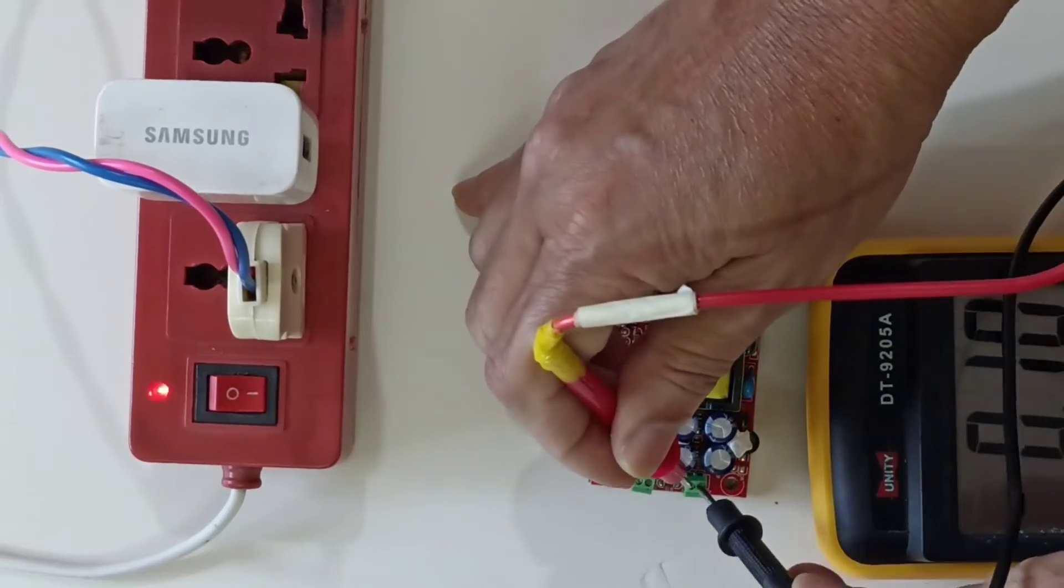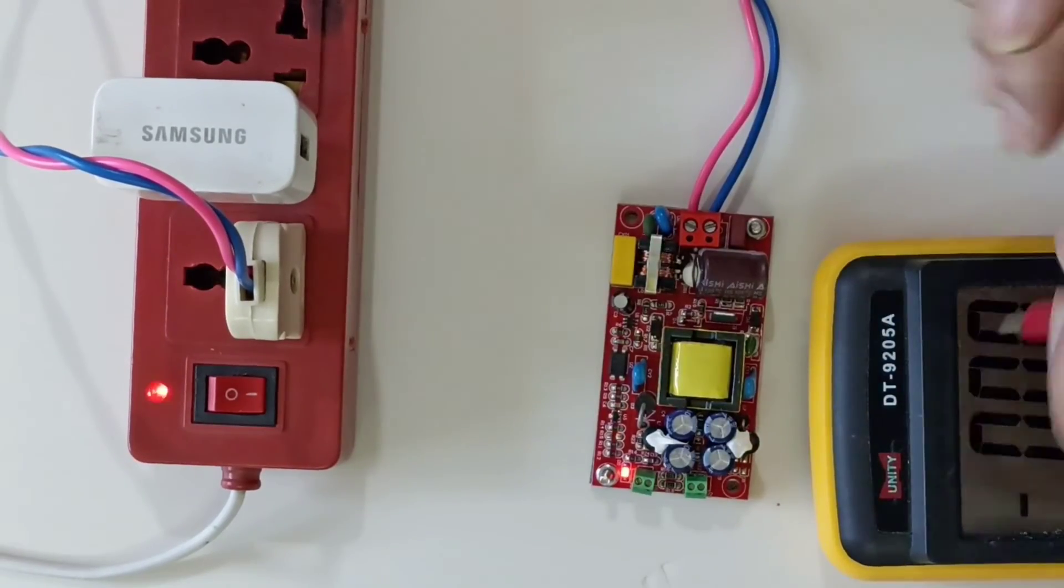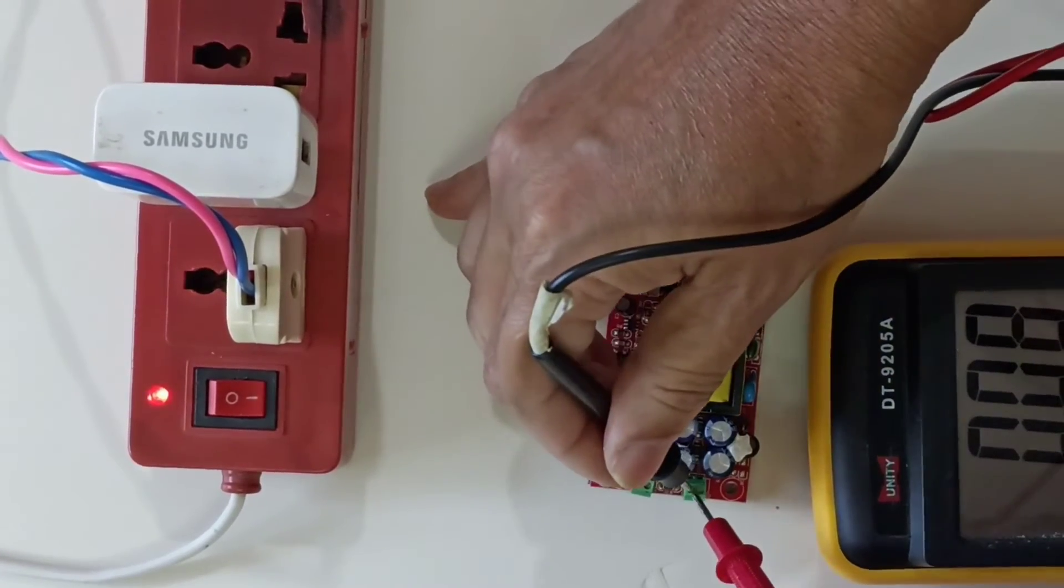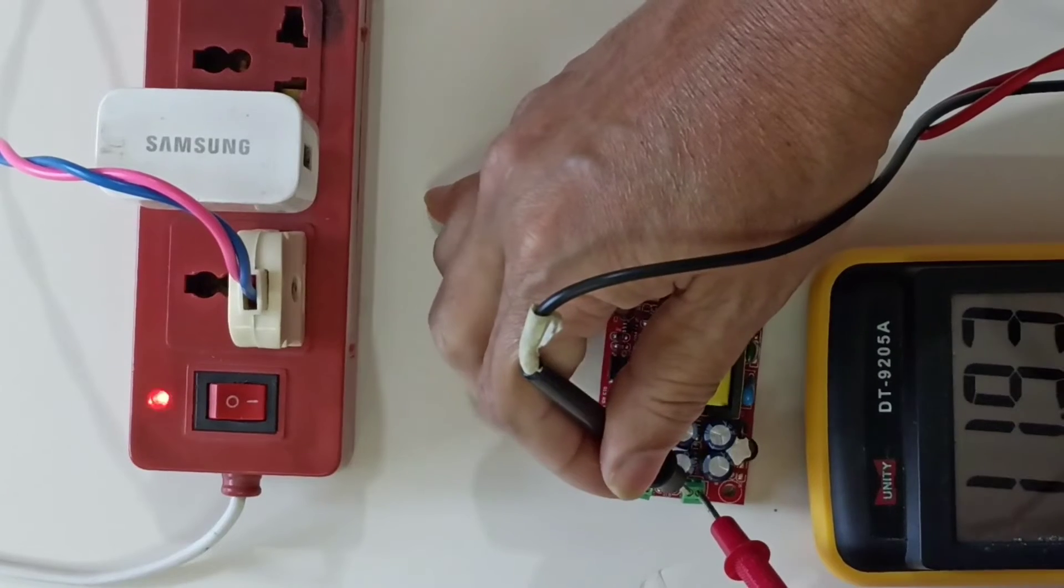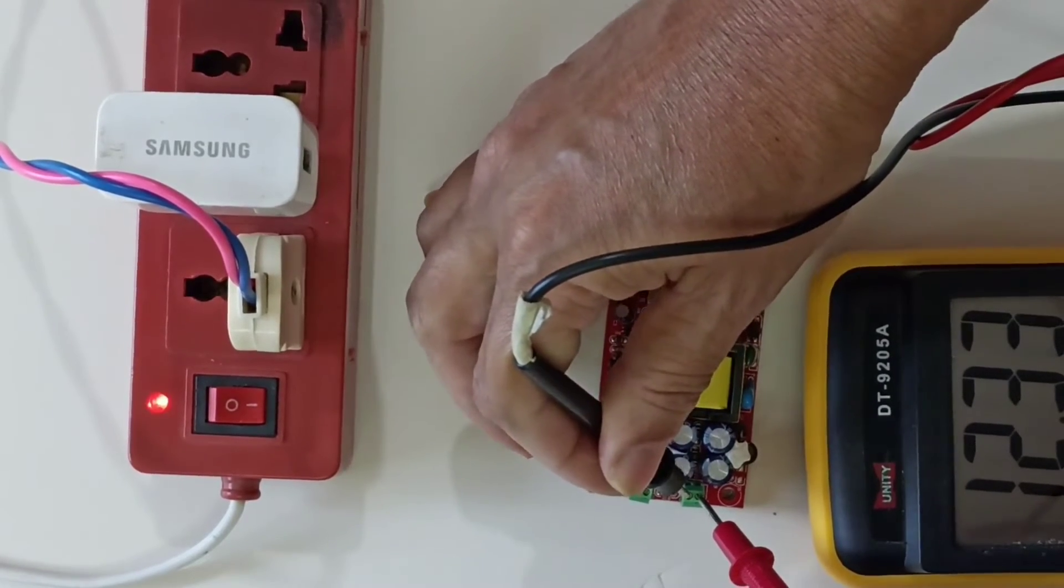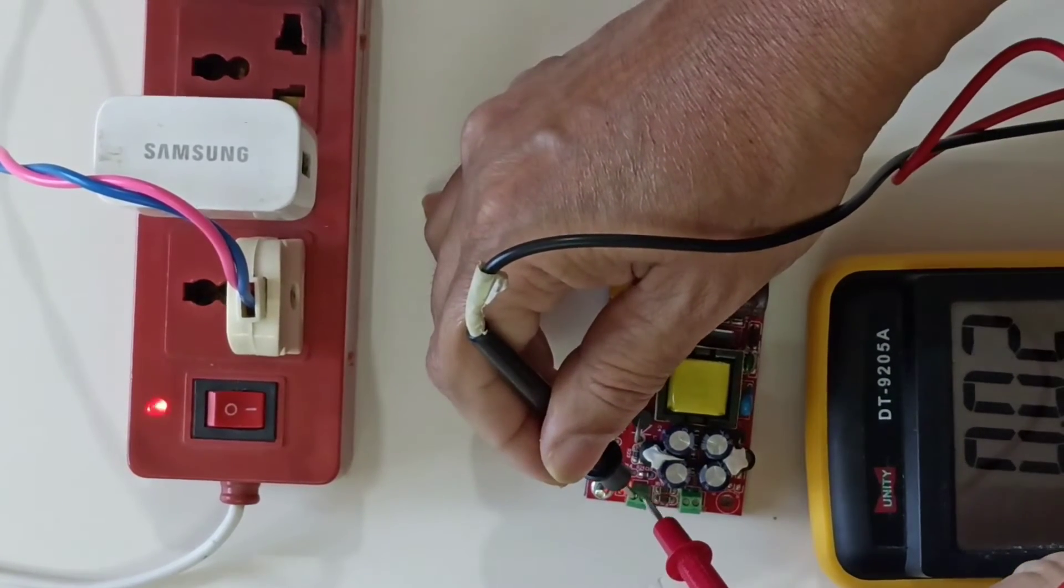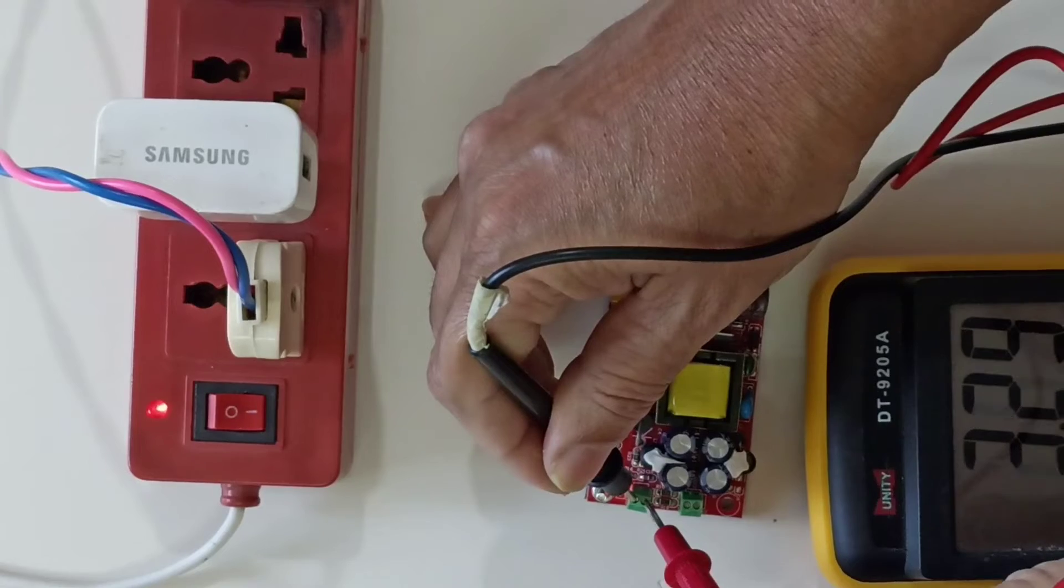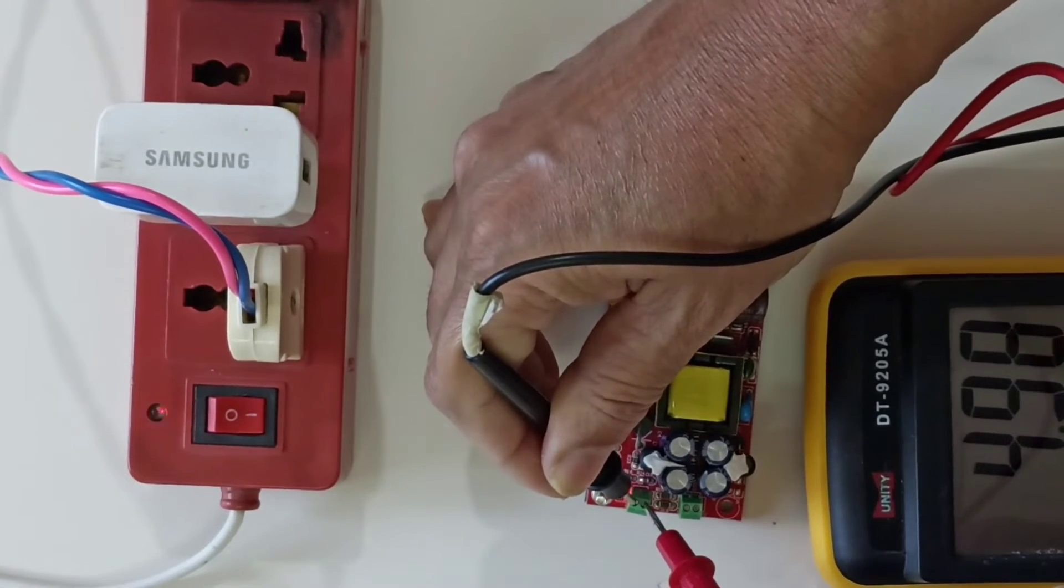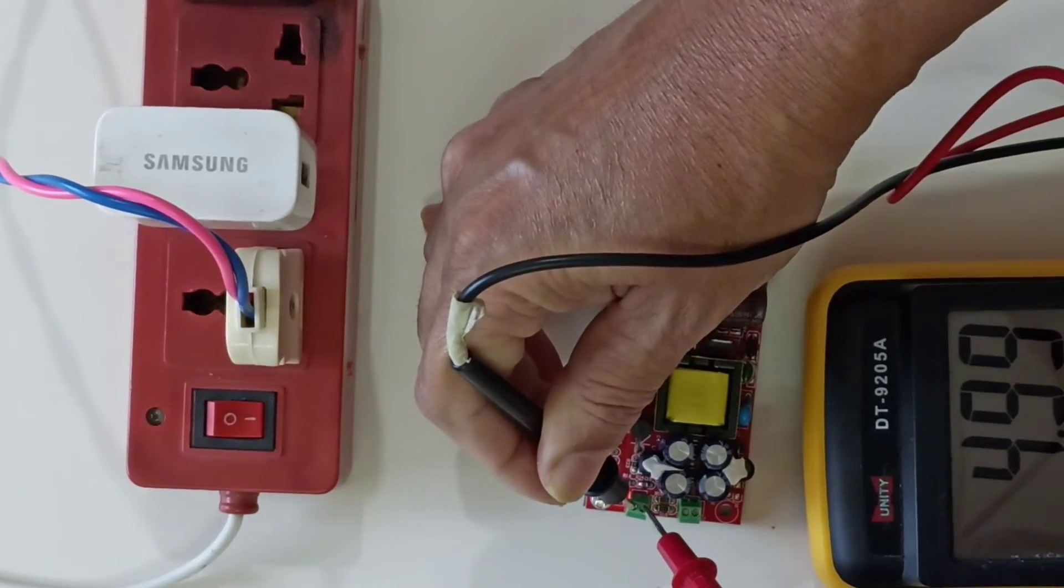This is 12 volt supply. This is 12 volt here. As you can see here, and this is the 5 volt supply here. This is 5 volt which is pretty stable.